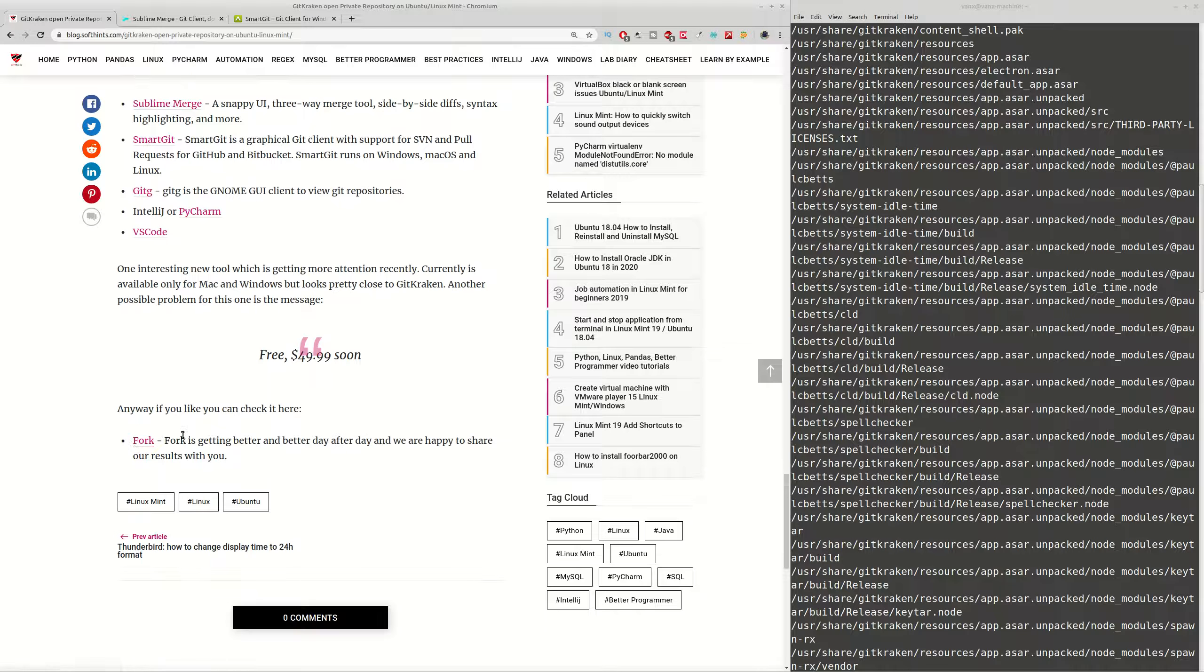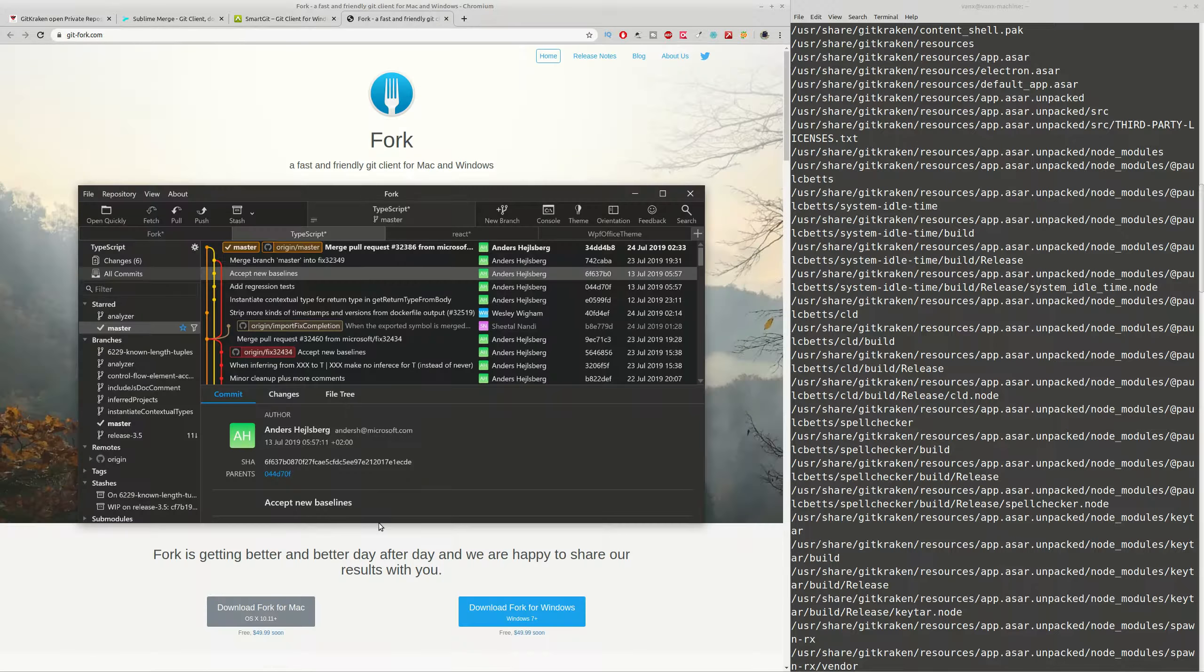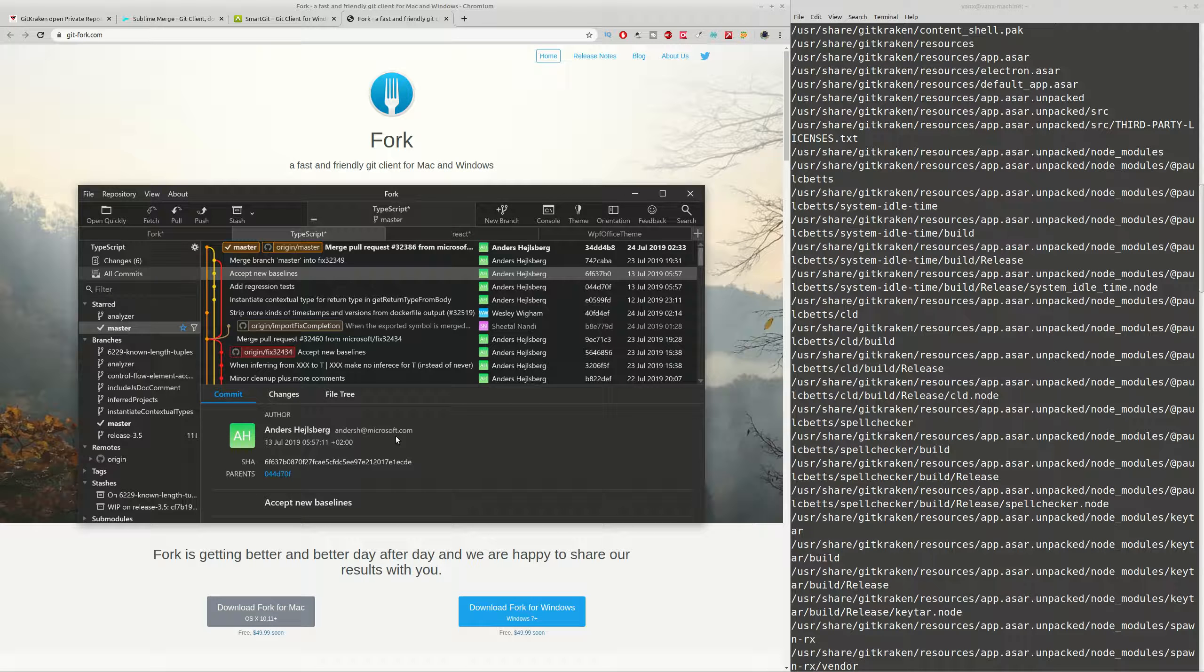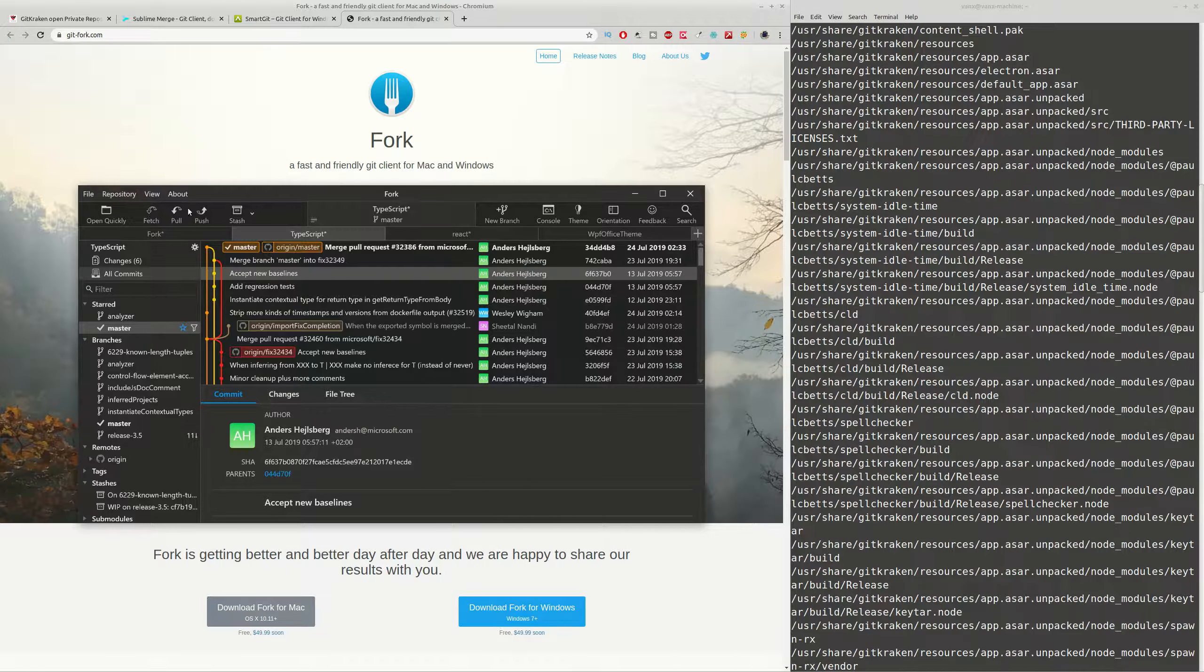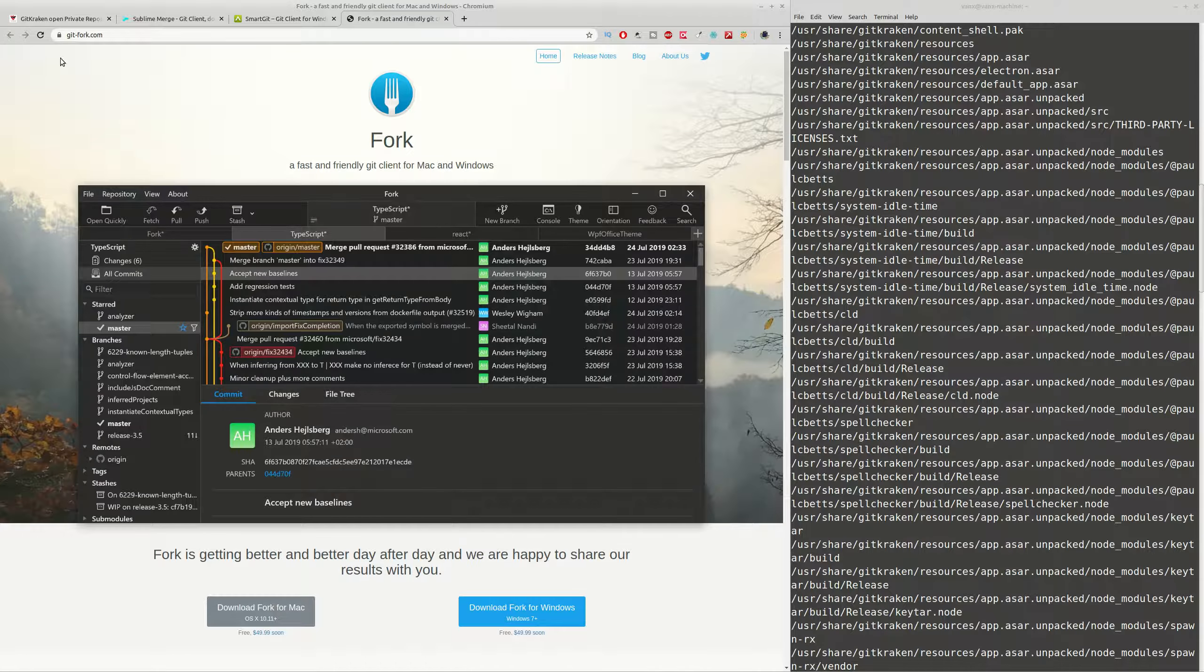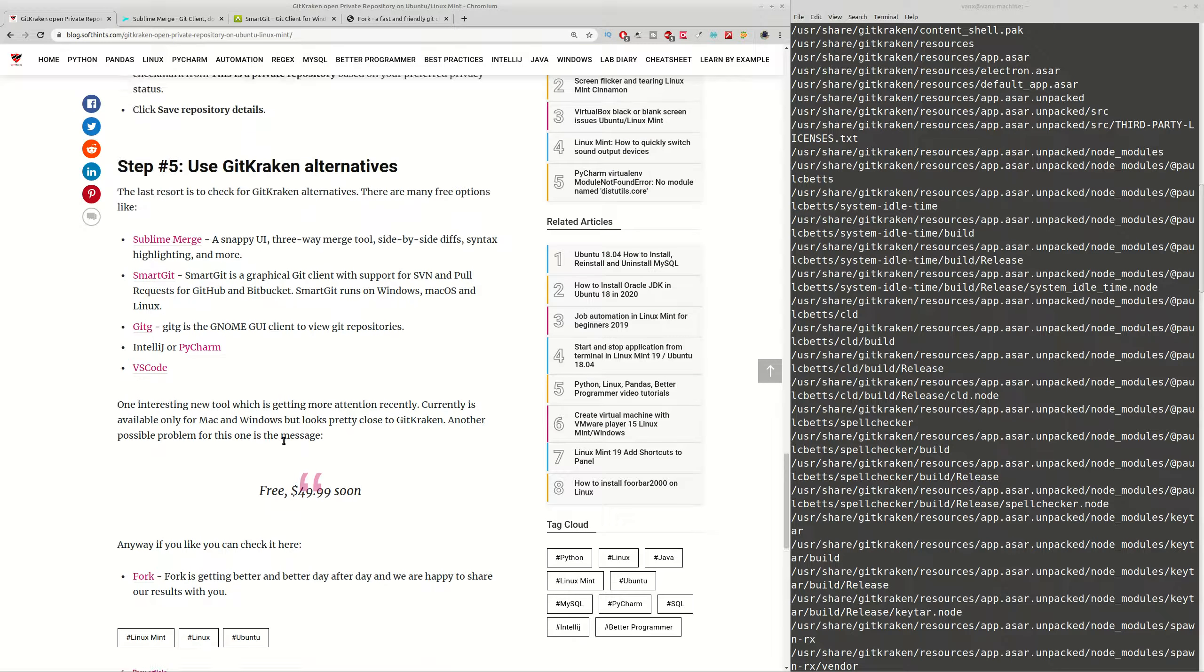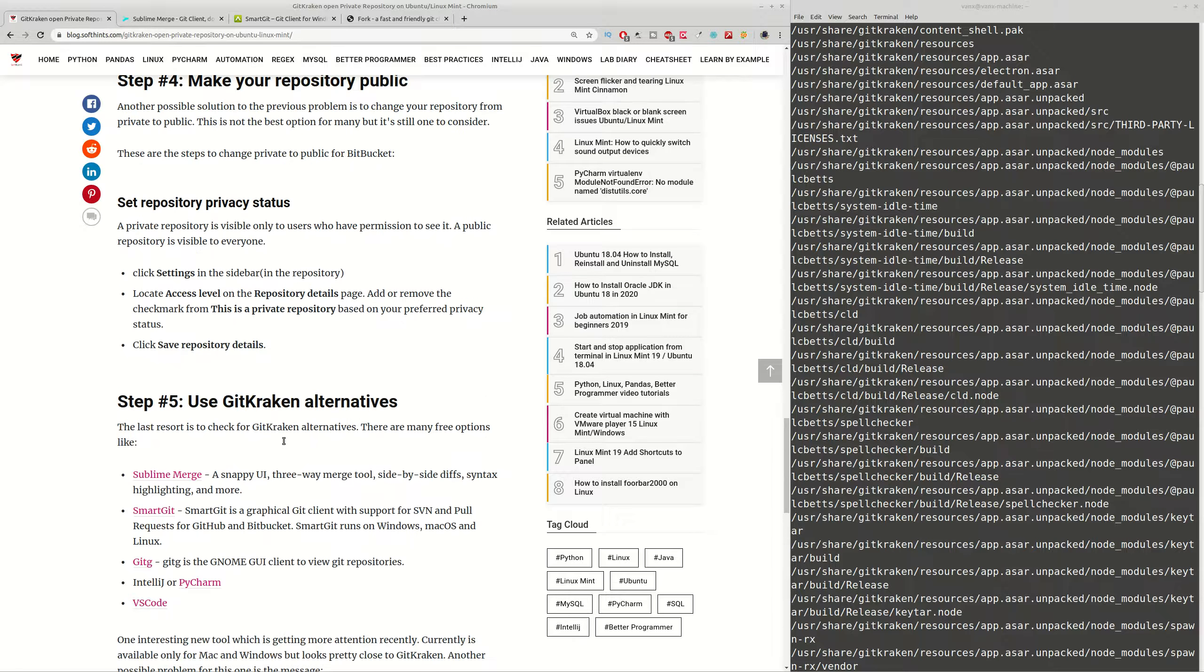And there is one interesting application which is not available so far for Linux but it might be in future, and it's quite similar to GitKraken. You can check it from this website here and you can decide what alternative do you want to use for your GitKraken or to try to create some public repository or some other version.